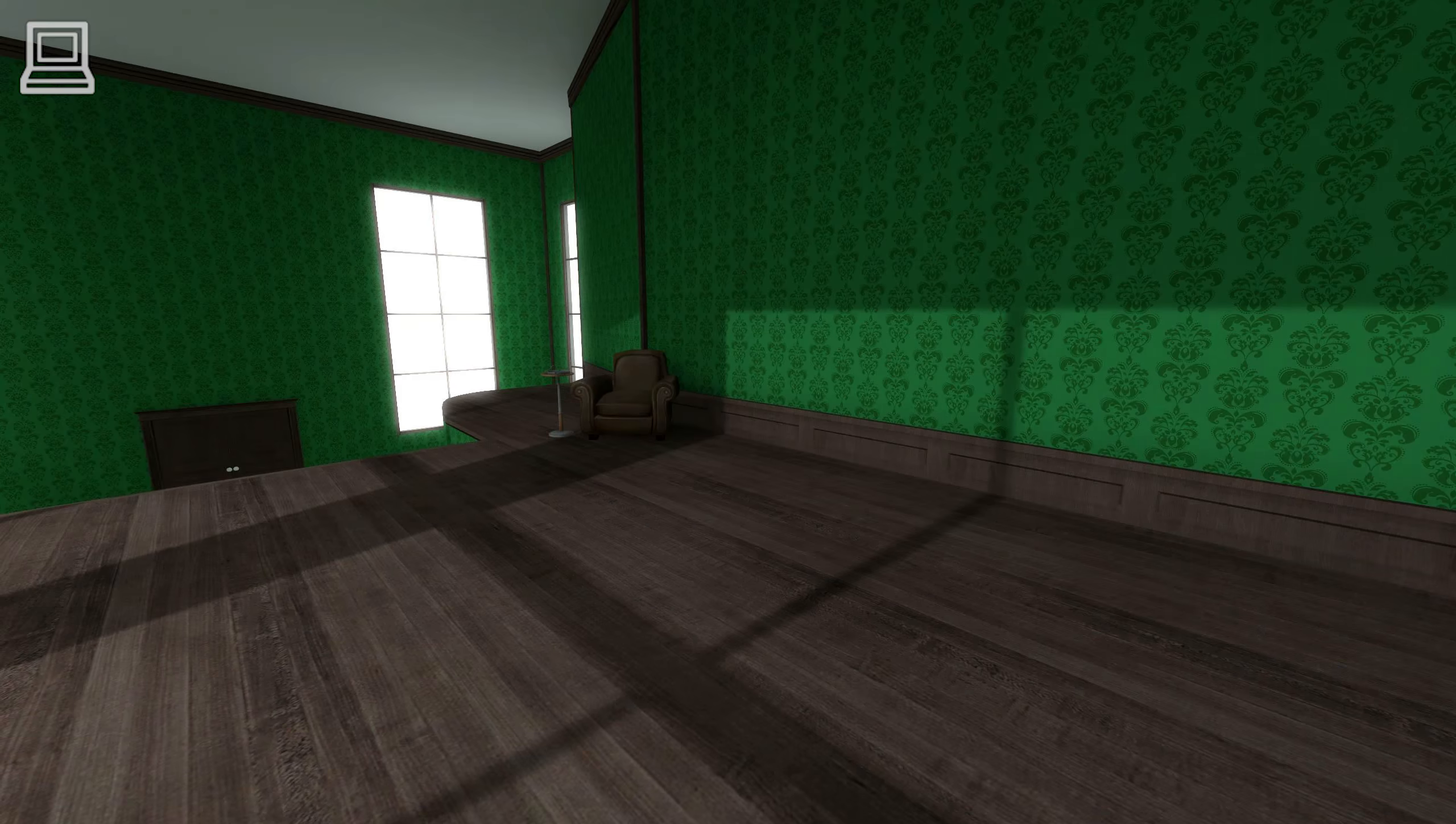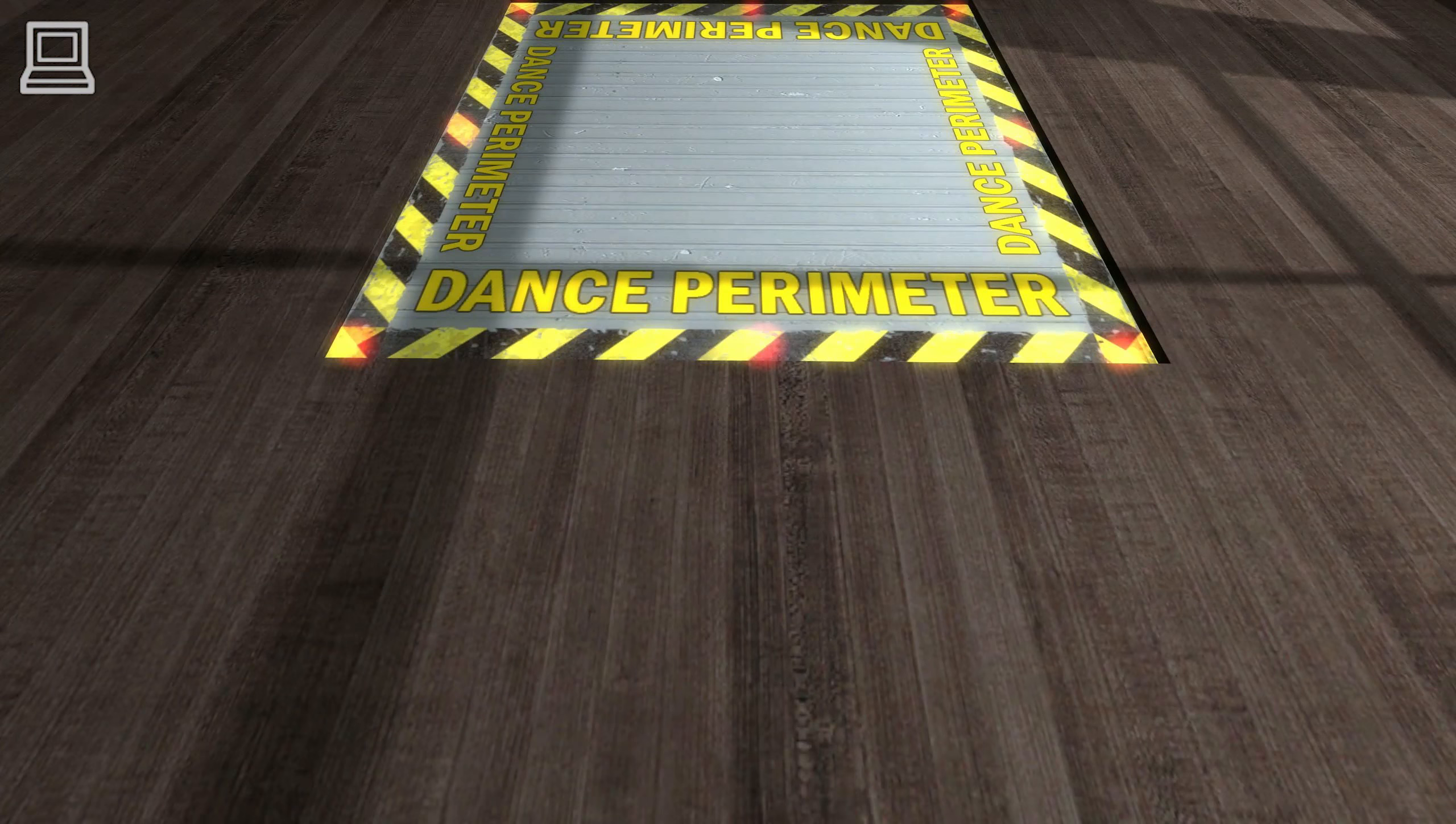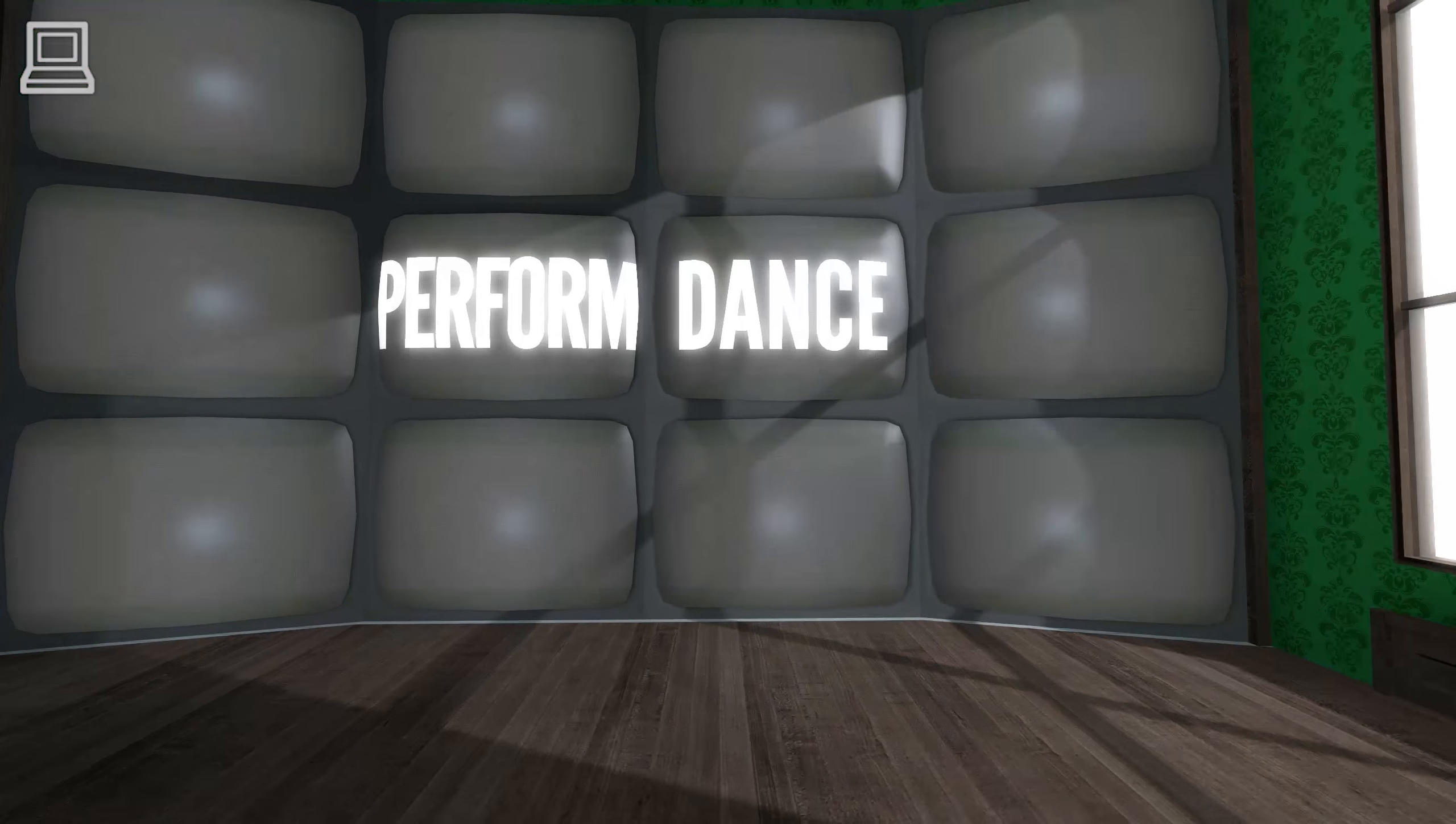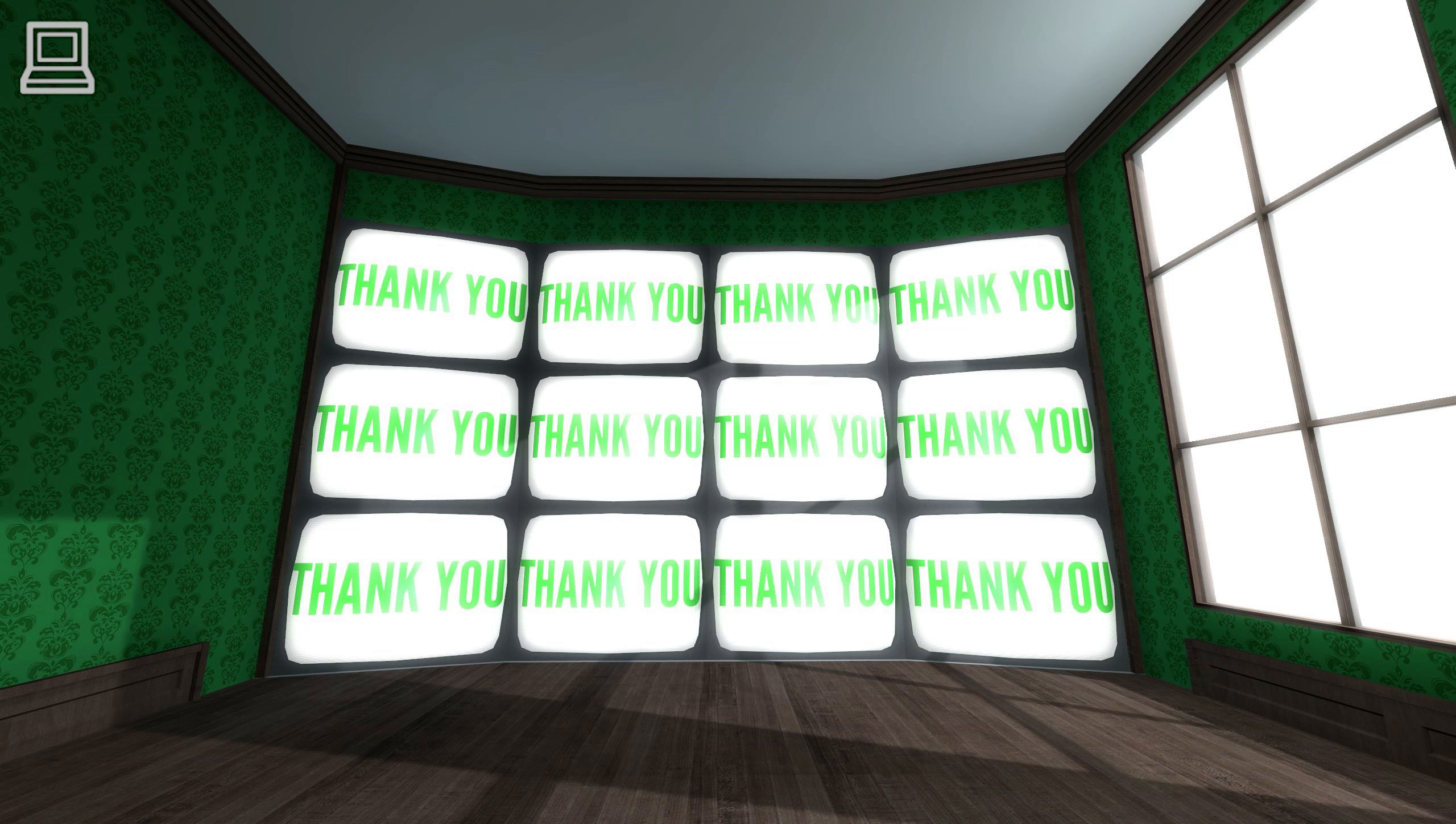In the event that you do experience one or all of the previously listed symptoms, let's establish a signal for you to convey to me that you wish the demonstration to be terminated. Please step into the dance perimeter. Please perform a dance. Your dance has been recorded. In the event that you feel confused or disoriented by anything you see inside the demo, perform that dance and I will terminate the demo immediately.